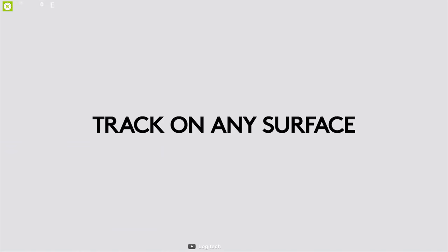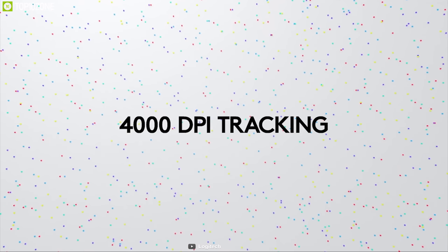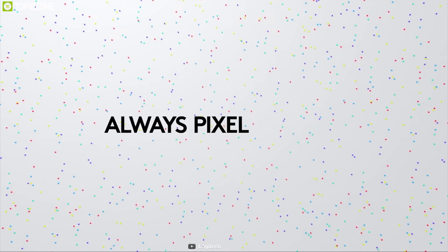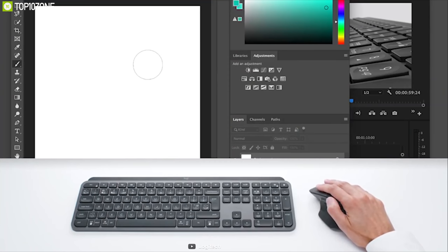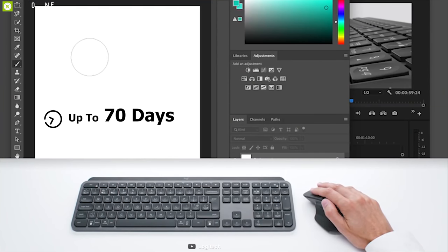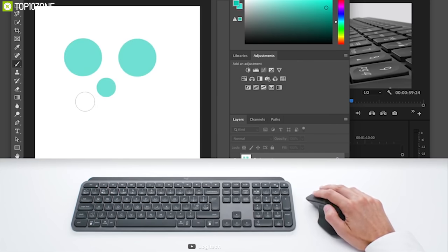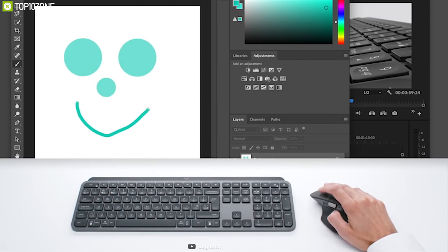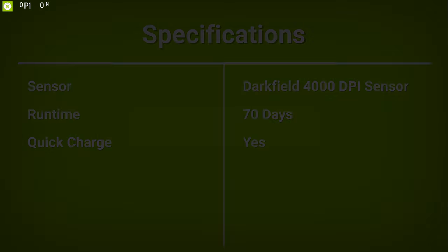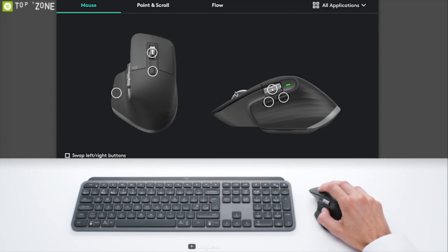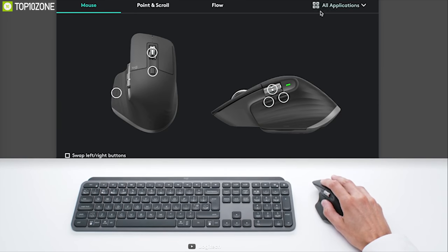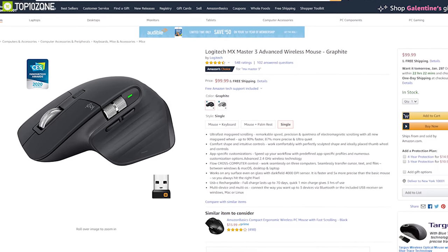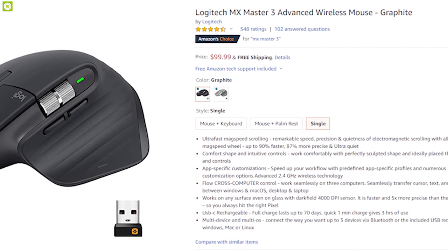This mouse works on any surface, even on glass with Darkfield 4000 dpi sensor, faster and 5 times more precise than a basic mouse. A full charge of the MX Master 3 lasts up to 70 days, while a quick 1-minute charge gives you 3 hours of uninterrupted use. The MX Master 3 is the most advanced Master series mouse ever built, designed for creatives and engineered for coders, and if you want one, you can get it from online.